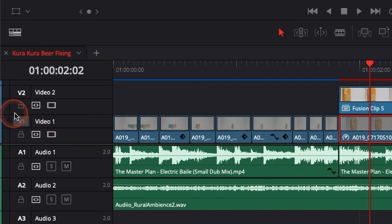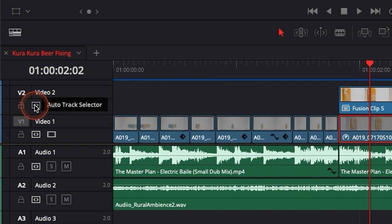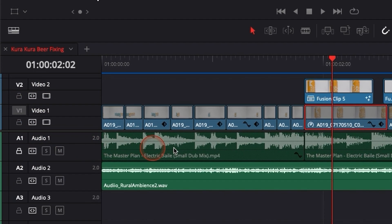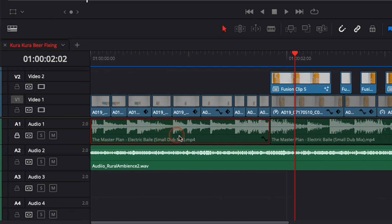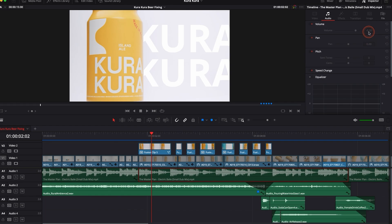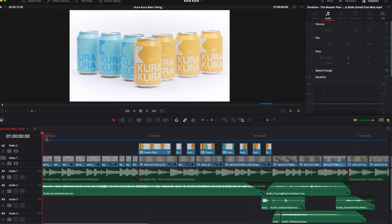Now we have two last functions: we have lock and we have auto track selector. As you can see it's available for both the video and both the audio. So here if we lock the track, basically we cannot do anything. We cannot move the track, we cannot make adjustments here in the inspector, we cannot do anything. It's locked, it's done.